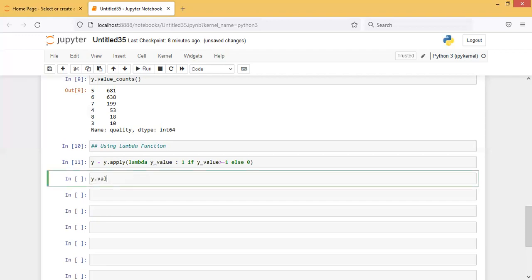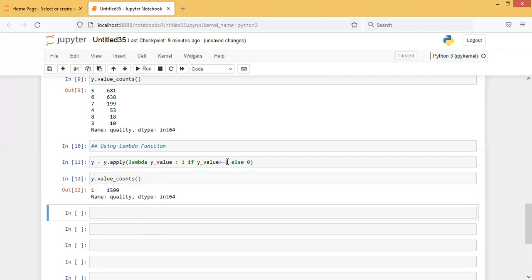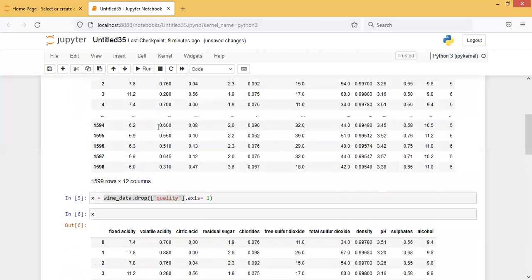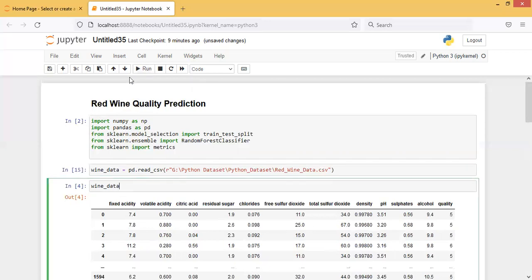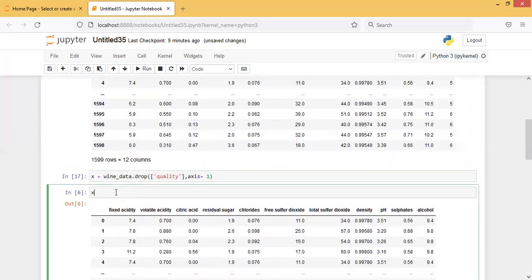Now let's check y.value_counts(). There's an error — I put 1 instead of 7 by mistake, so I have to re-import the data from the beginning. This is a good thing to observe: if by mistake you do something wrong, you have to import your data again from the beginning, otherwise you can't rectify it.